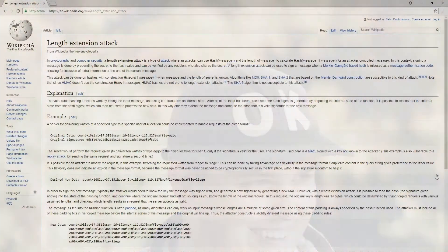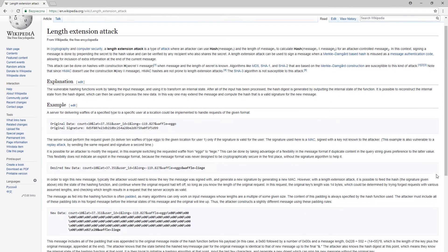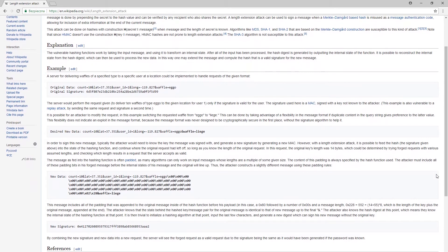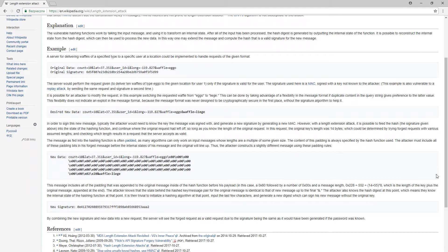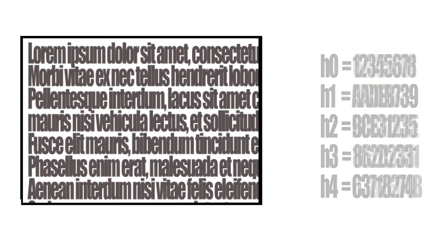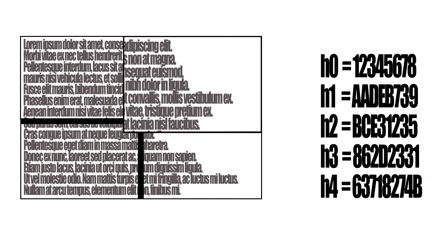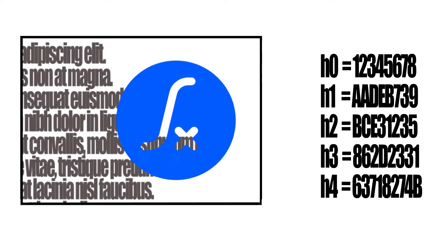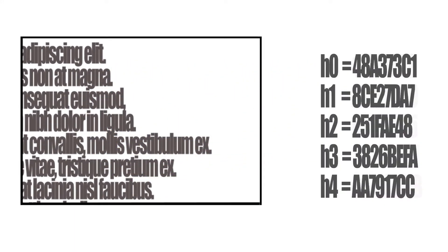However, plain SHA1 is not a perfect solution — due to the so-called length extension attack. SHA1 works on 512-bit blocks: the input text is divided into equal-length blocks, each processed separately. After each block is processed, a hash is generated, which is then used as input for the next block. After all blocks are processed, the last hash is our final result. The security issue here is that data is processed in blocks, which enables a specific type of attack.